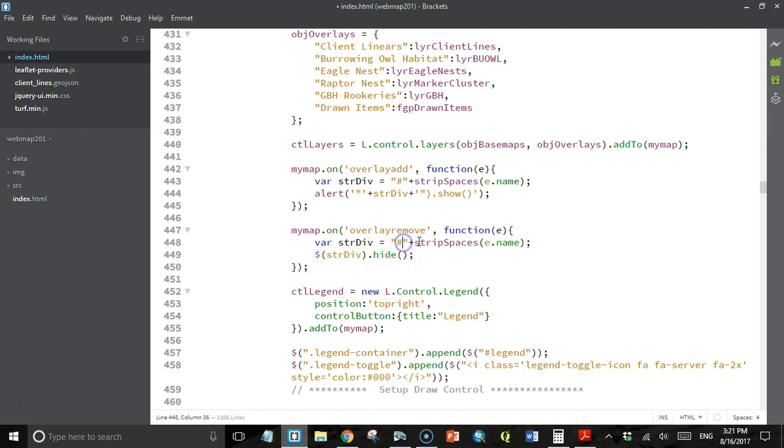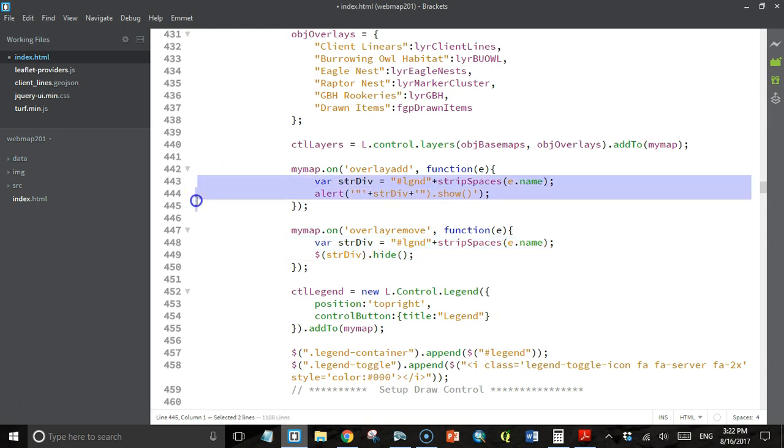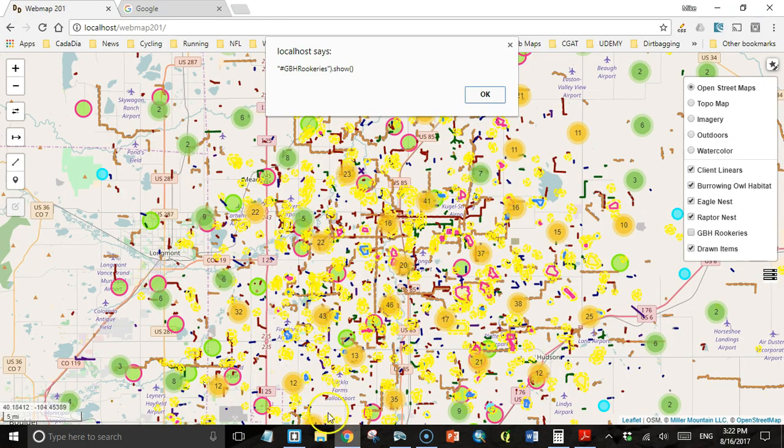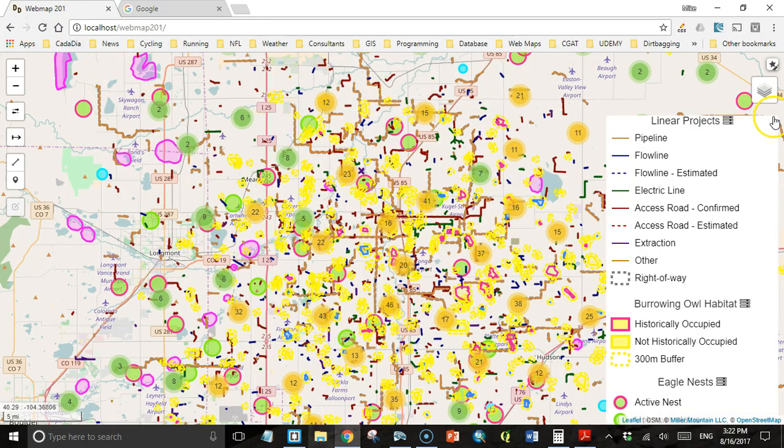I'll do the same thing here. I'm just going to copy and paste this up here to the add event, and all I have to do is change this from hide to show. So I'll save it. I'll go back and refresh the map.